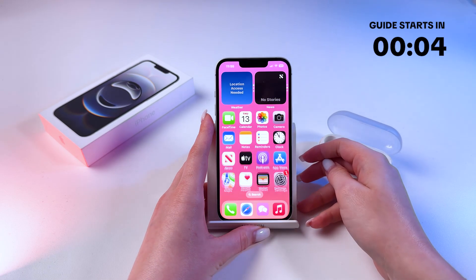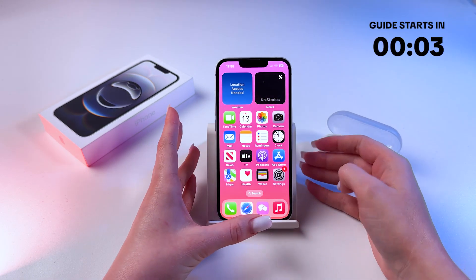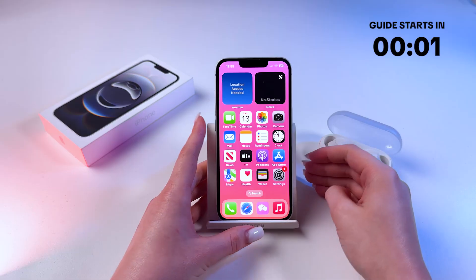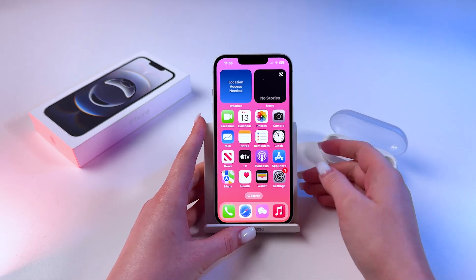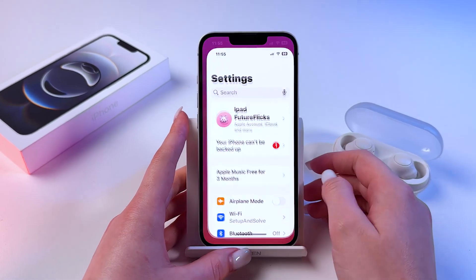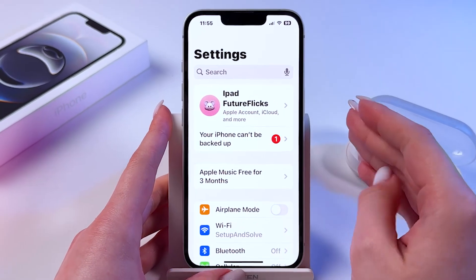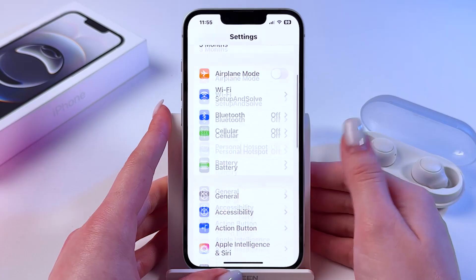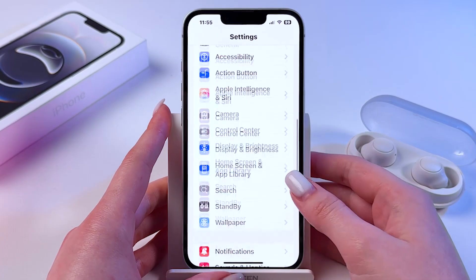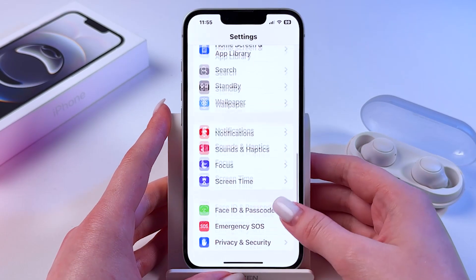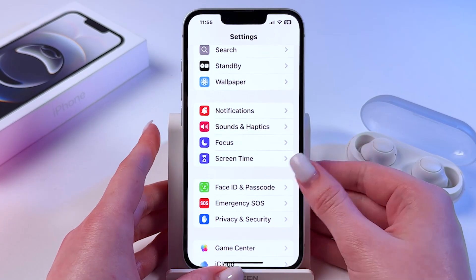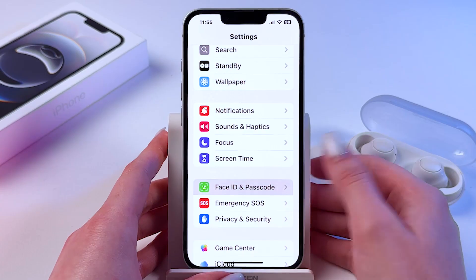Hi! To disable Face ID on iPhone 16e, go into your phone settings first, and start scrolling down until you can see the tab named Face ID and Passcode.